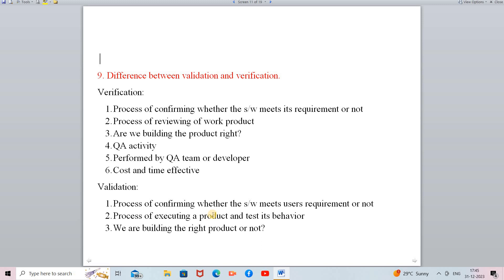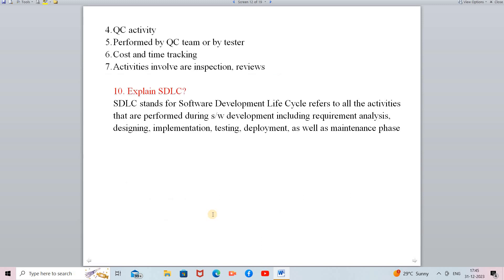Validation is the process of confirming whether the software meets the users' requirements or not. In validation we confirm whether the software fulfills users' requirements. This process executes the product and tests its behavior — the final product developed by the developer is executed, and we test the behavior of that product. We check whether we are building the right product correctly, and whether any requirements are incomplete.